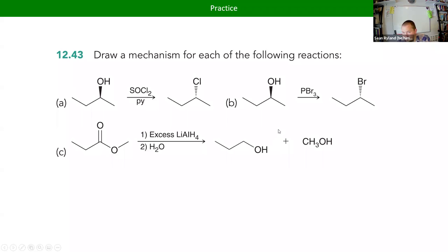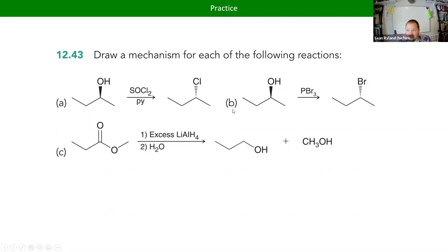Let's have you give this a try — draw out mechanisms for these three reactions. We'll take our break on top of that as well. We'll come back at nine o'clock and go through these.